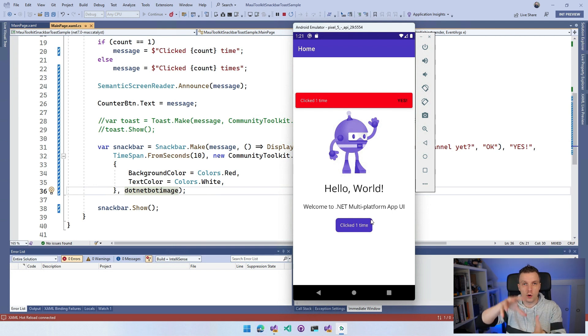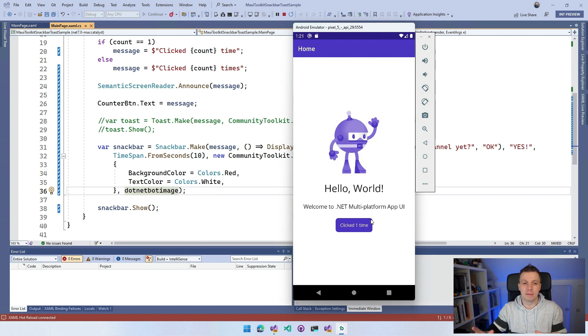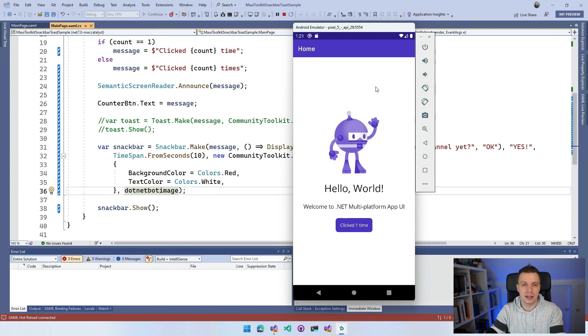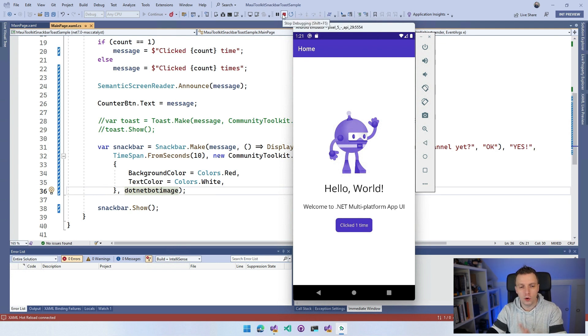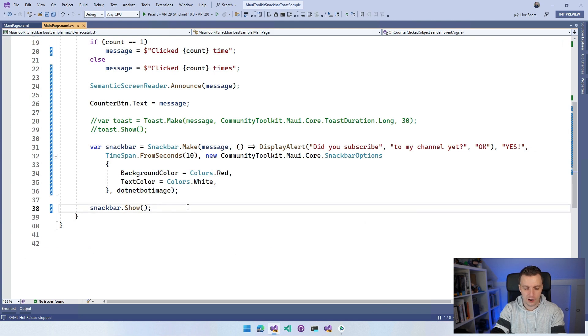You can make it show up somewhere inside of your visual tree of your application, wherever it makes sense so that you can play with that and style it and make it part of your application. So that's one thing that you can do.